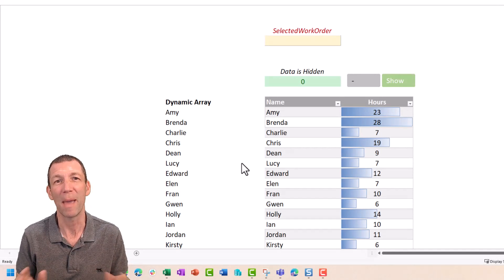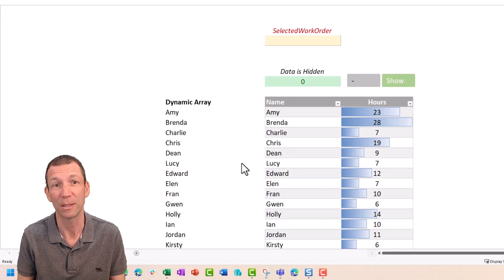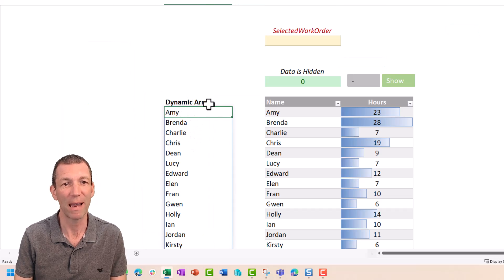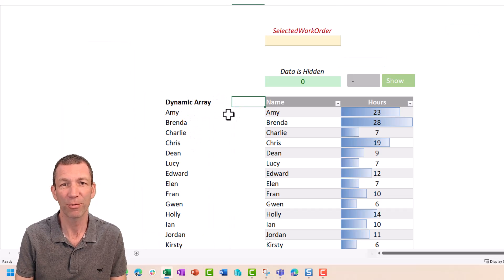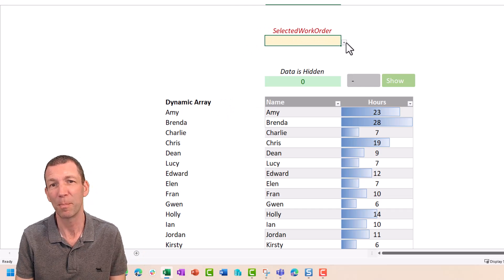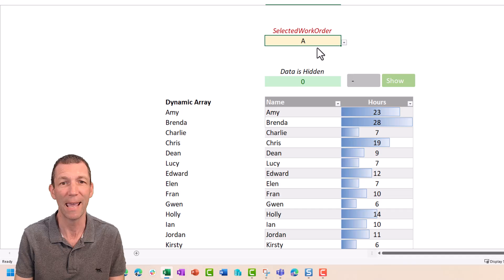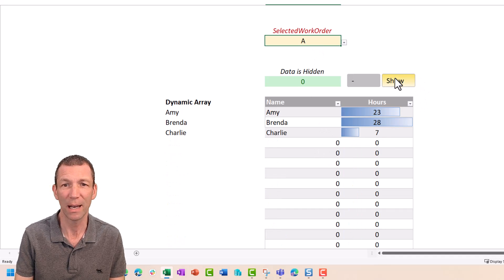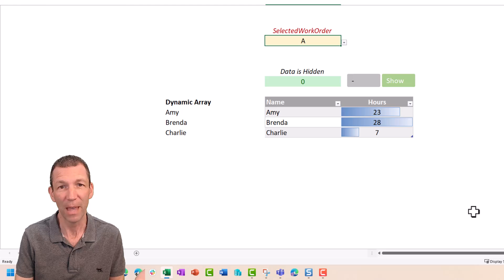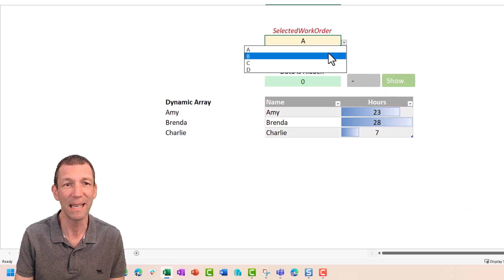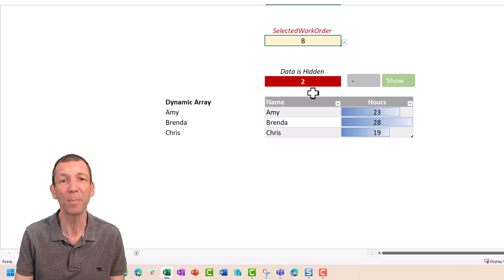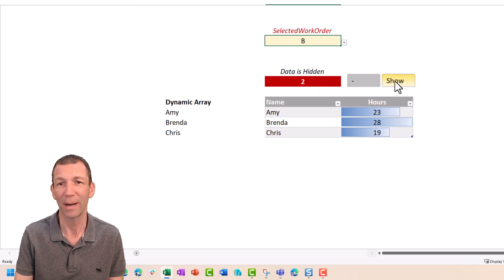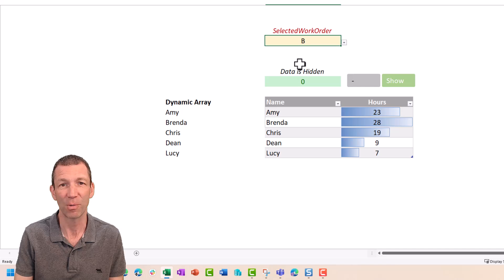Let me show you what I'm aiming for and I'll show you how to build it. This is a dynamic array. It's a list coming from another table and I want to be able to pick a work order such as work order A and then just show the items. But if I pick work order B, there are more people. I get a nice warning.